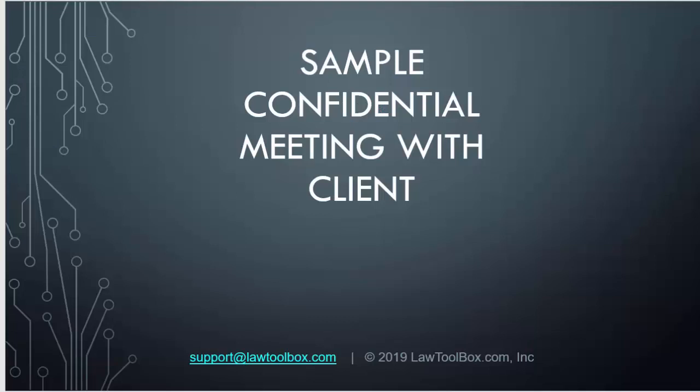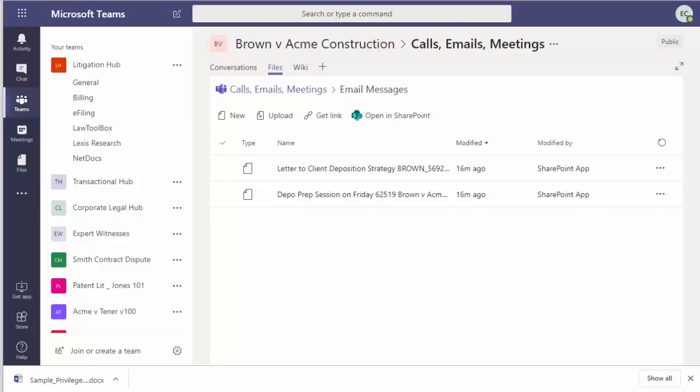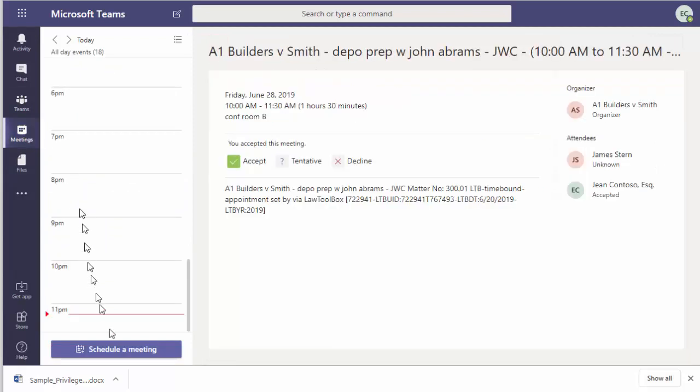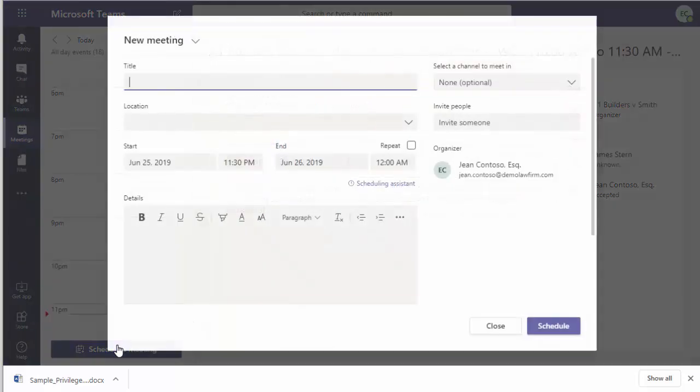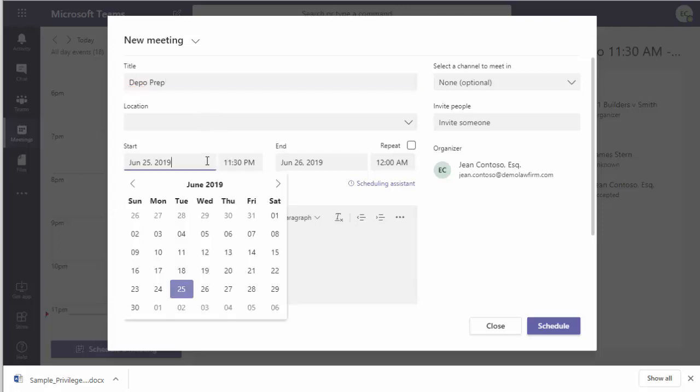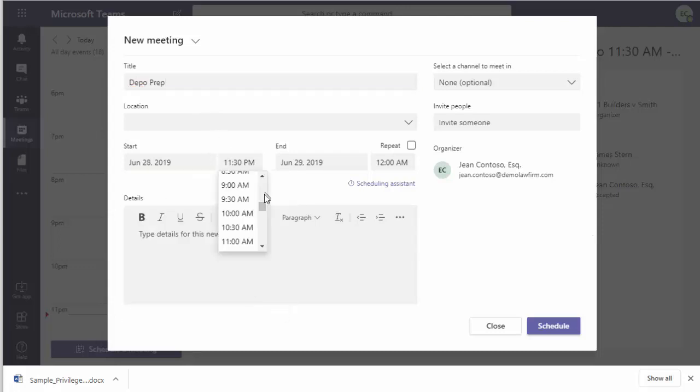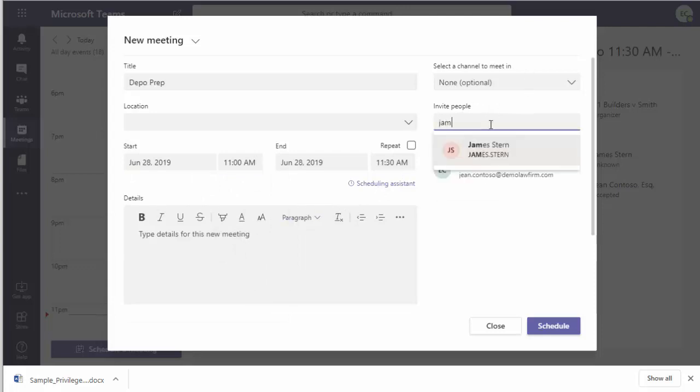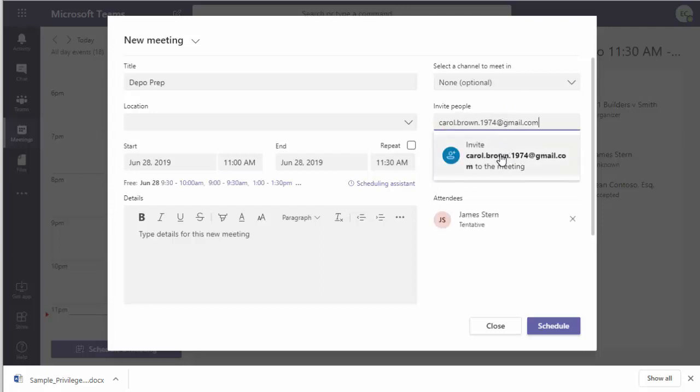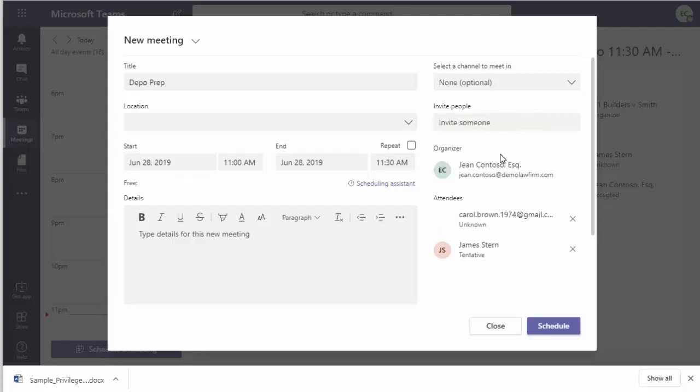Now we'll take a look at scheduling and leading a confidential meeting with a client using Microsoft Teams. To schedule a conference call in Teams, click on Meetings. Click Schedule a meeting.